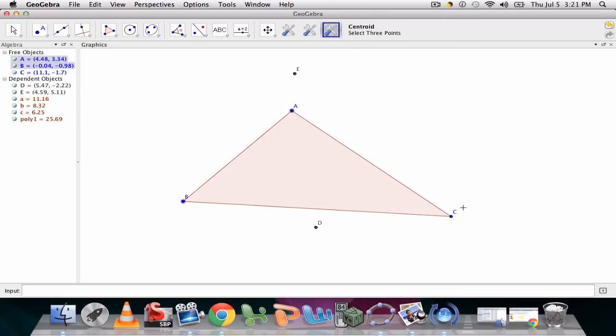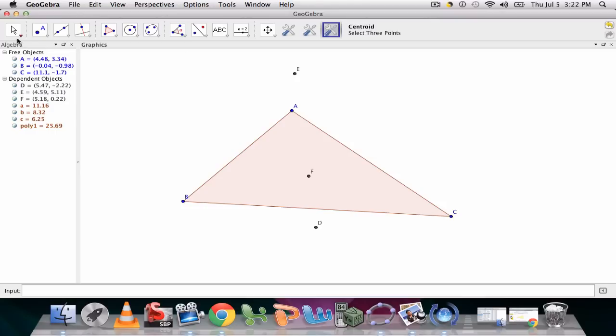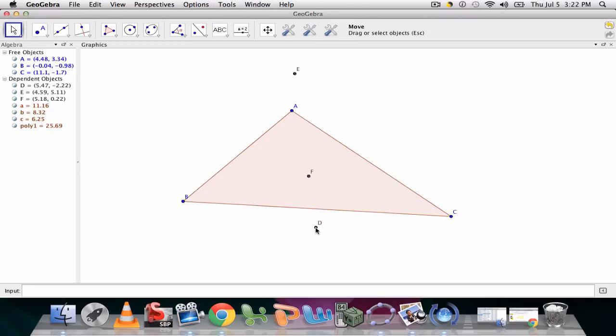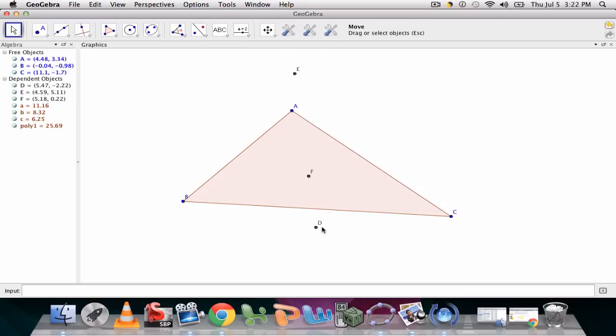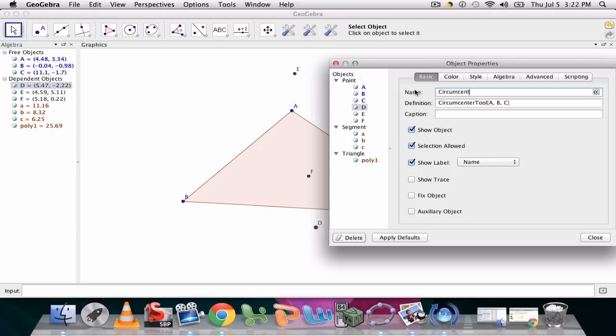So we set these up, and if you're having students work on these, you can have them label these points. So this would be going backwards. Point D, that was the circumcenter, so we want to label that. Point D, this is the circumcenter.